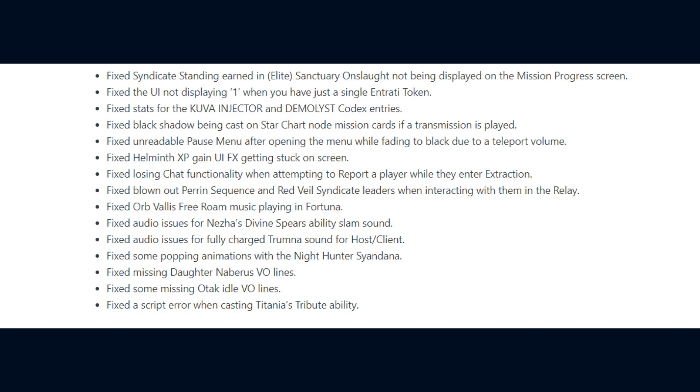They fixed audio issues for Nezha's Divine Spears ability slam sound. Audio issues for fully charged Trumna sound for the host and client. Some popping animations with the Nighthunter sign Dana. Missing Dorda Naburus voiceover lines. Some missing OTAC Idol voiceover lines.